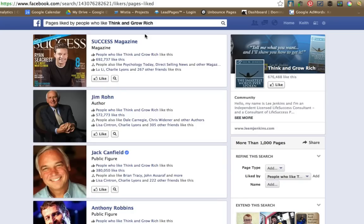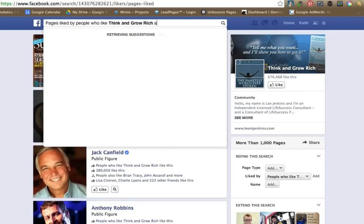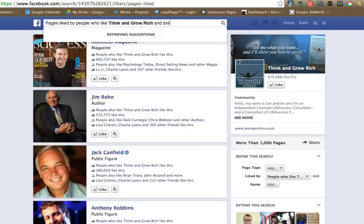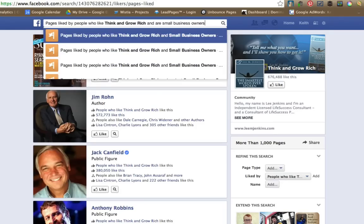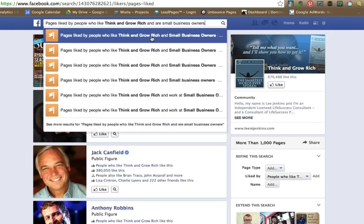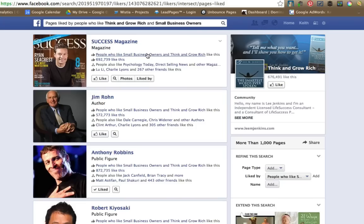But you can actually go much, much deeper than this. For example, you could do something like pages liked by people who like Think and Grow Rich and are small business owners. So, pages liked by people who like Think and Grow Rich and small business owners.